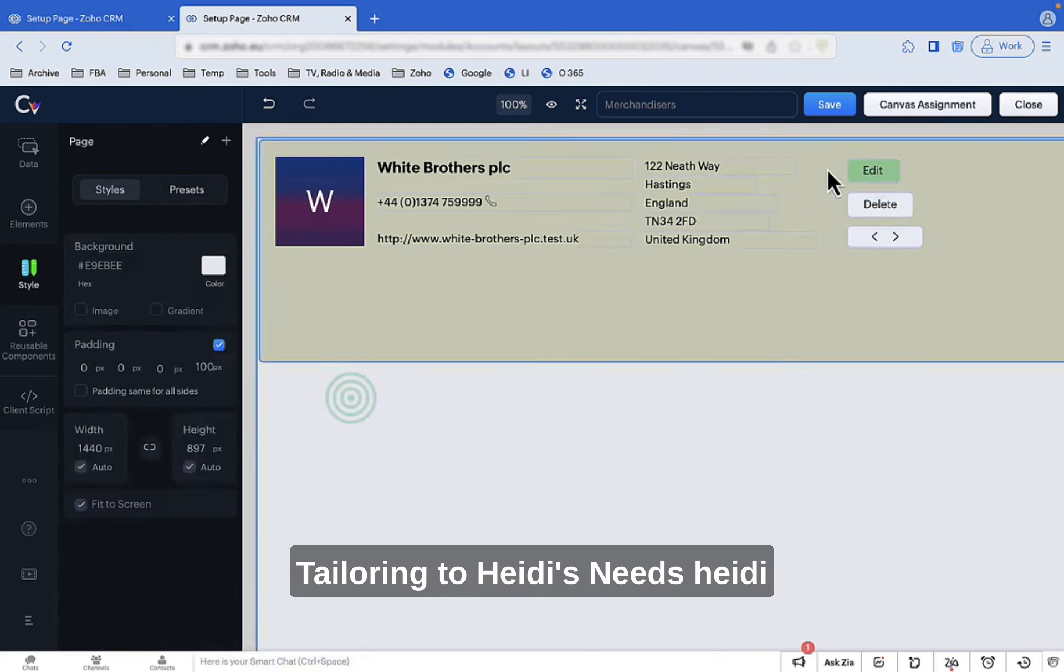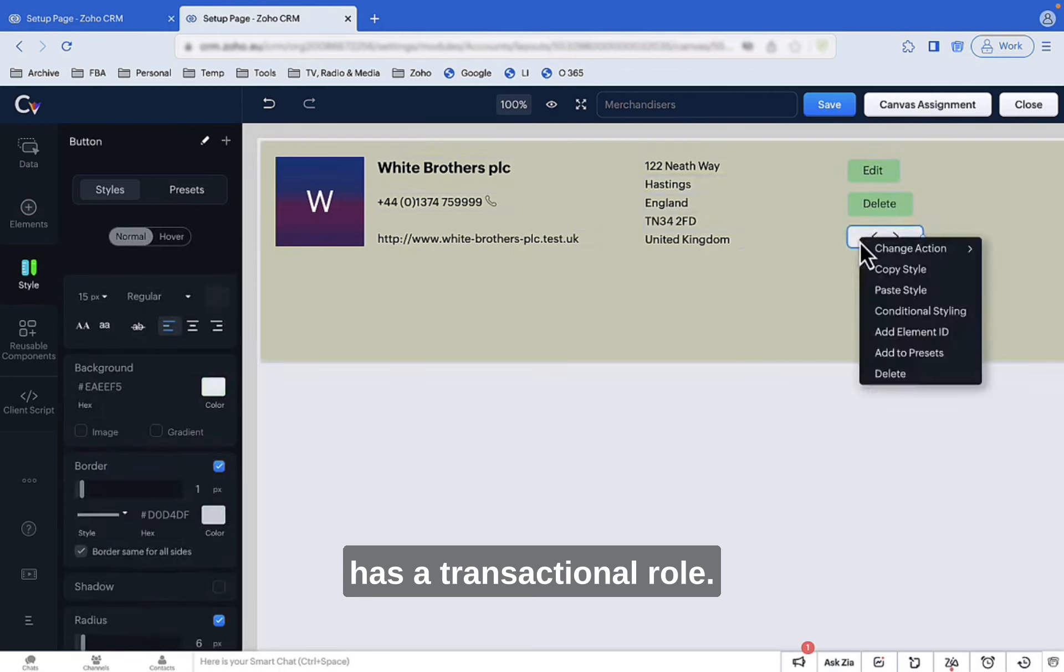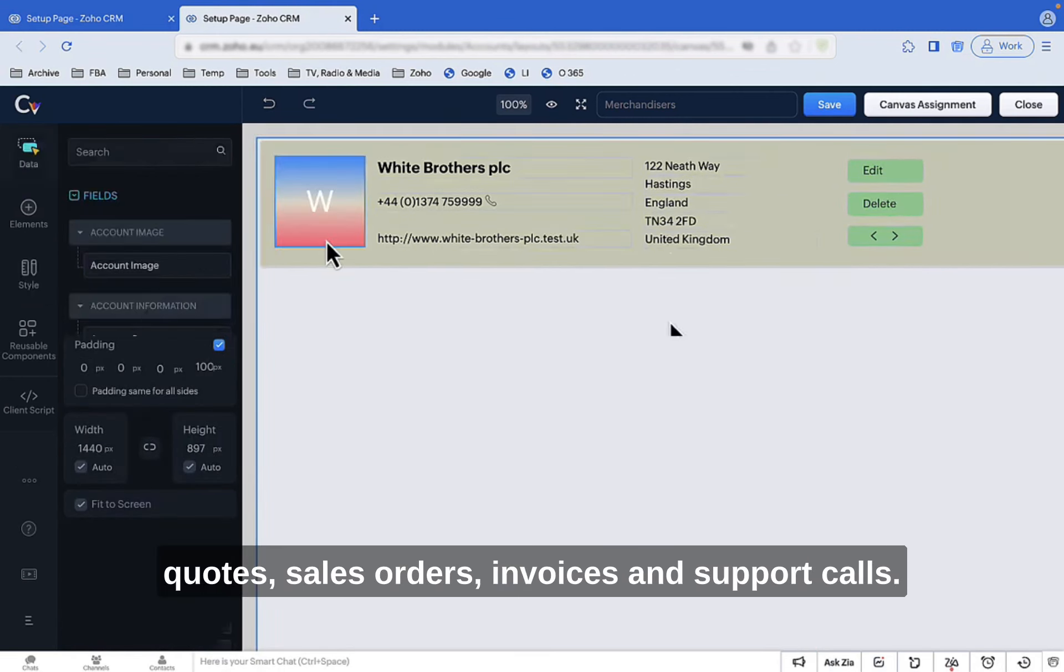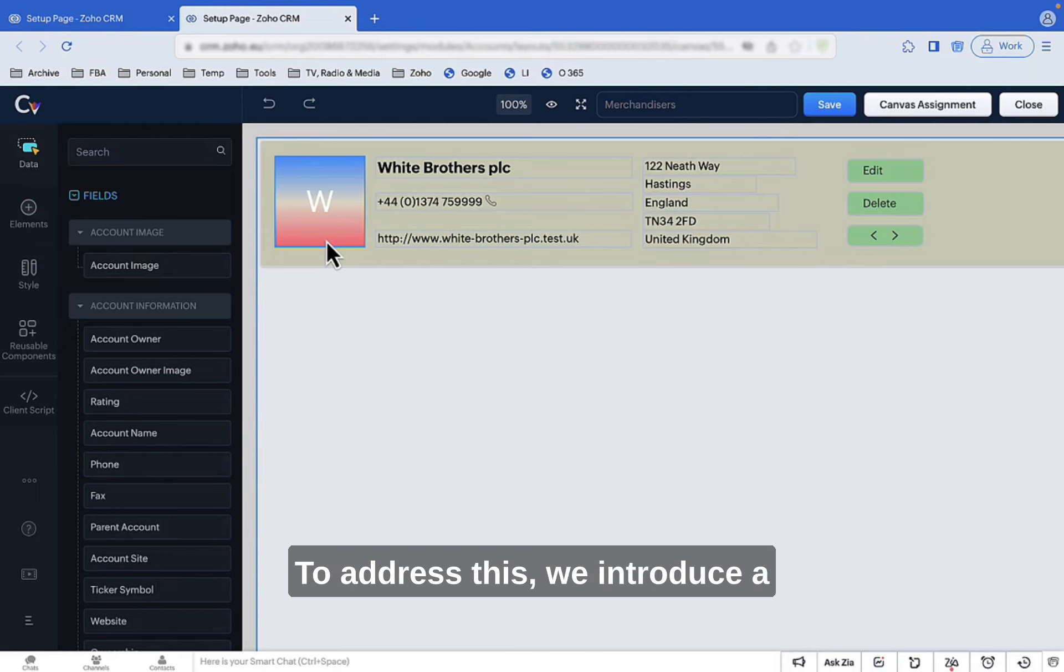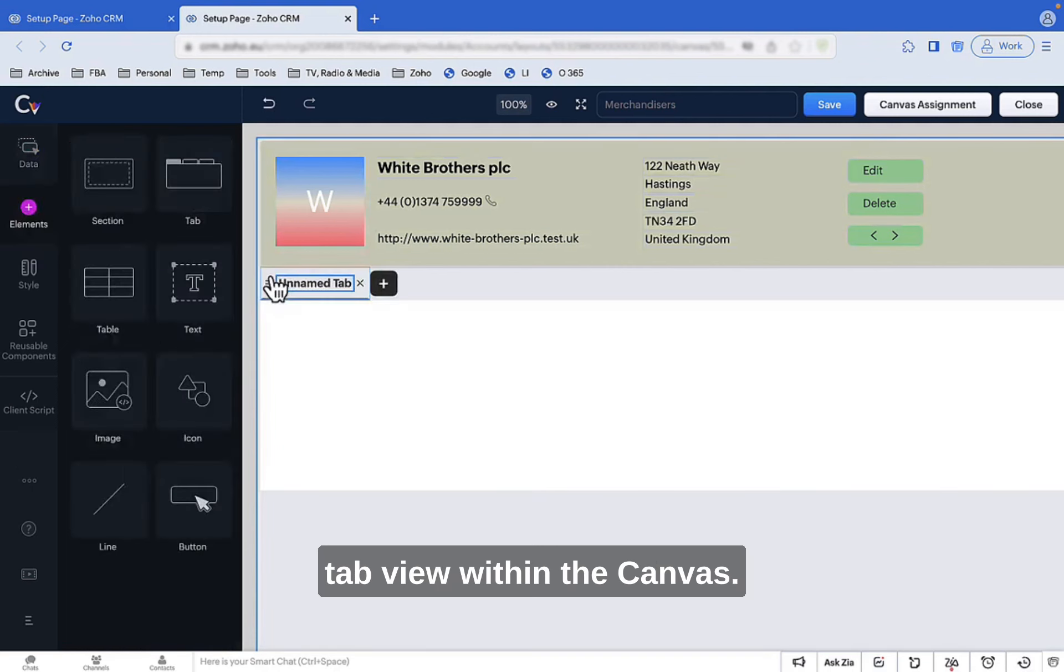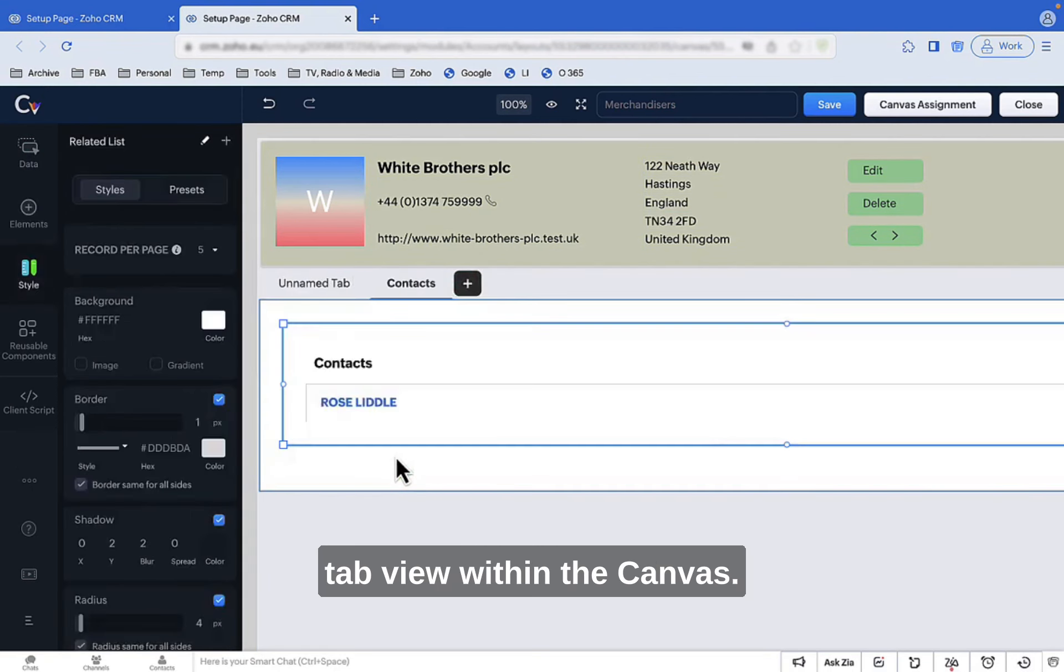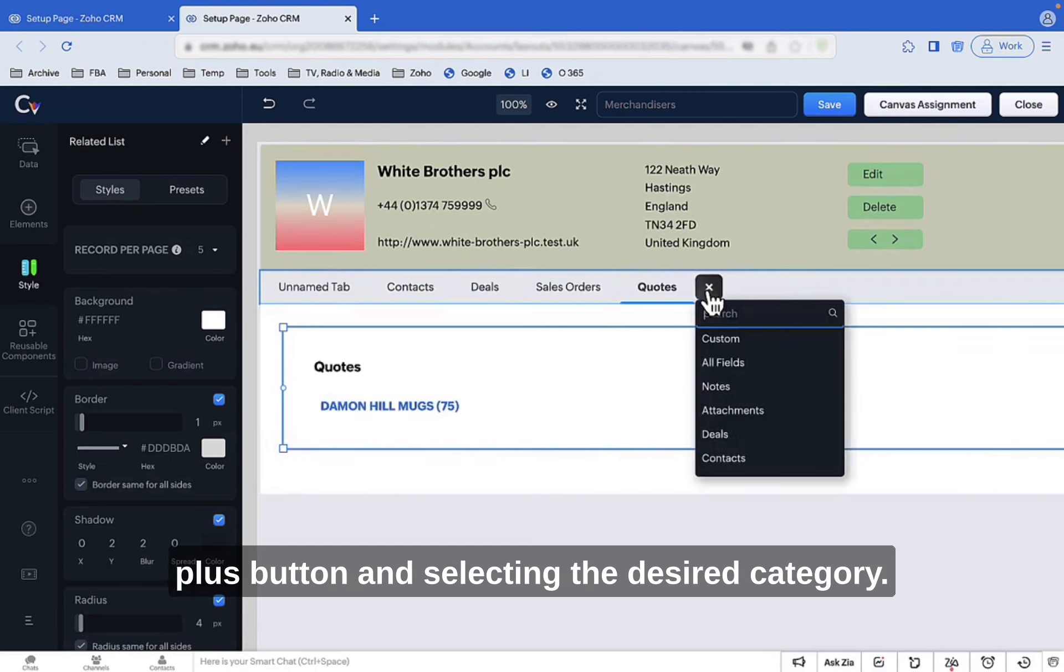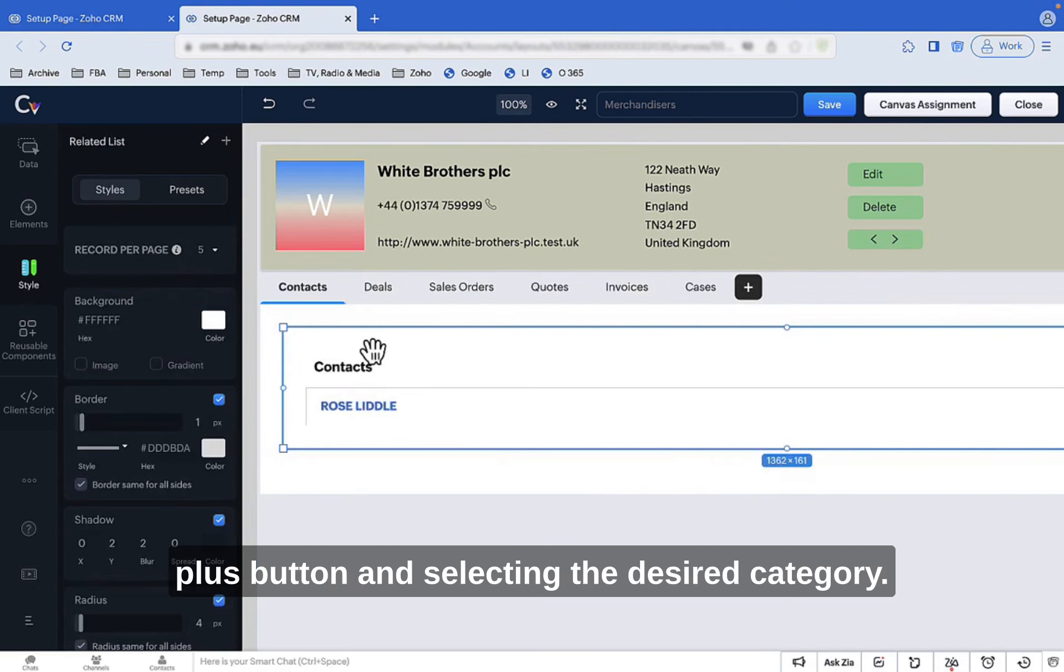Tailoring to Heidi's needs: Heidi has a transactional role. She needs a clear view of contacts, quotes, sales orders, invoices, and support calls. To address this, we introduce a tab view within the Canvas. Creating tabs is as easy as clicking the plus button and selecting the desired category.